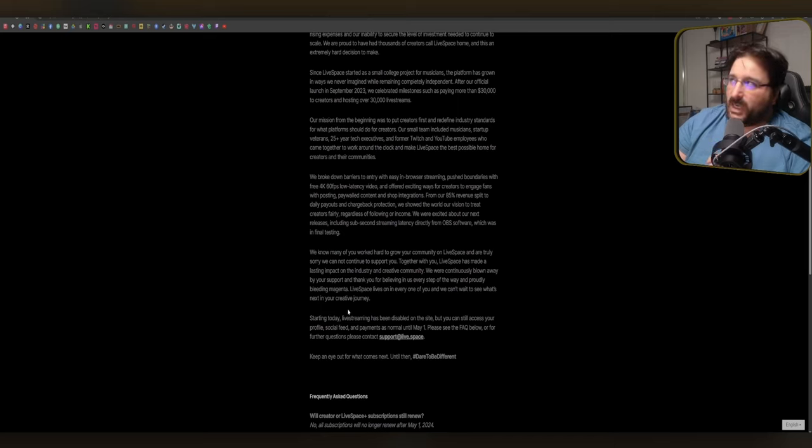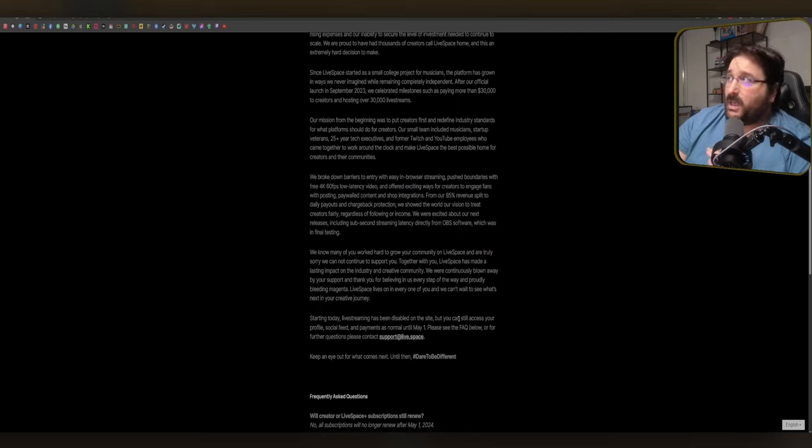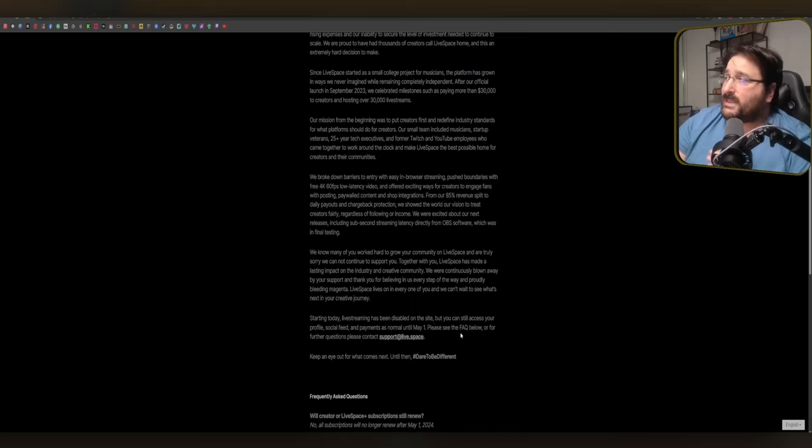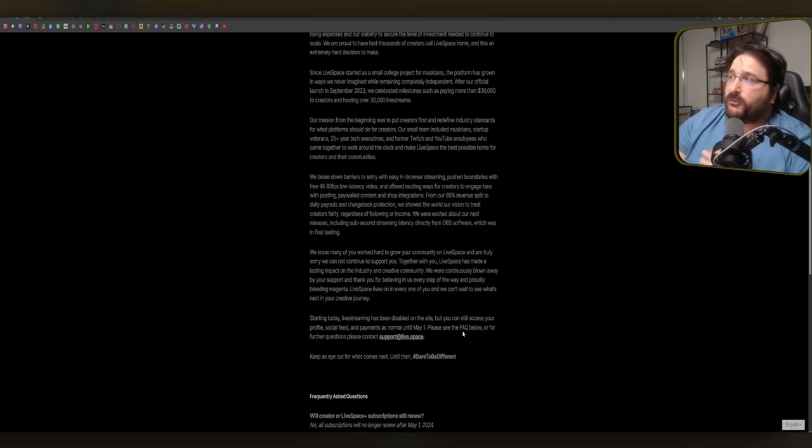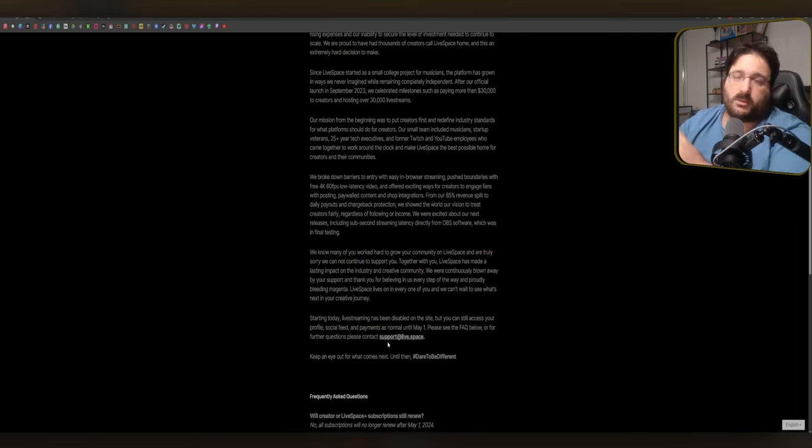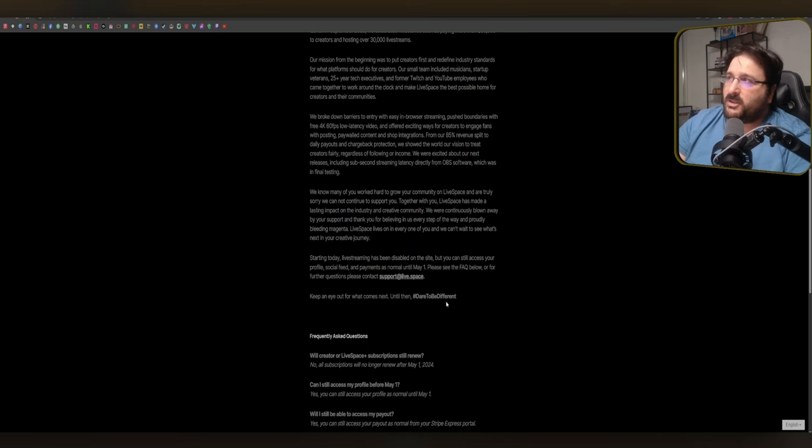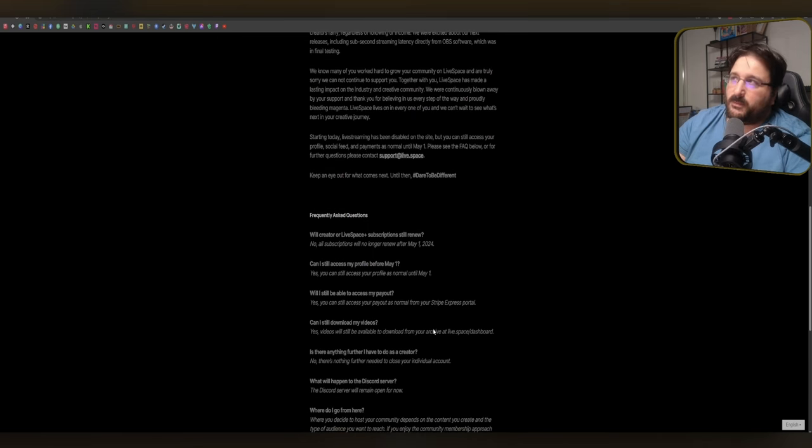Starting today, live streams have been disabled on the website, but you can still access your profile, social feeds, and payment as normal until May 1st. Please see FAQ below or for further questions, please contact support at LiveSpace.com. Keep an eye on what comes next. Until then, hashtag dare to be different. The questions are pretty straightforward. So let's break it down piece by piece.